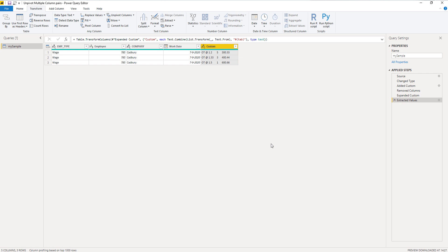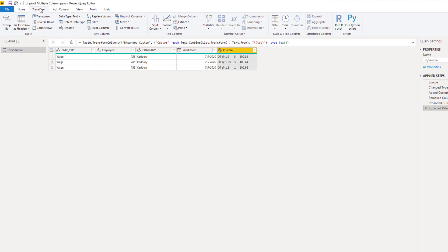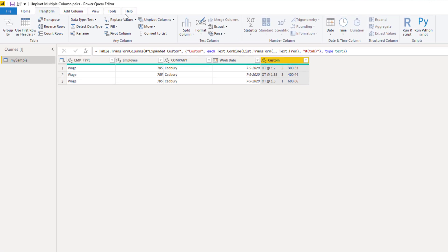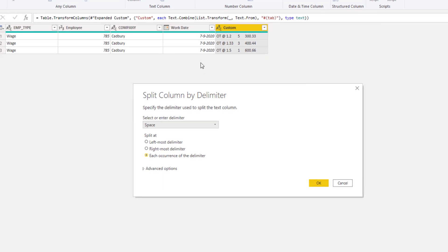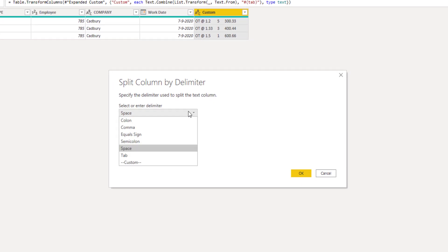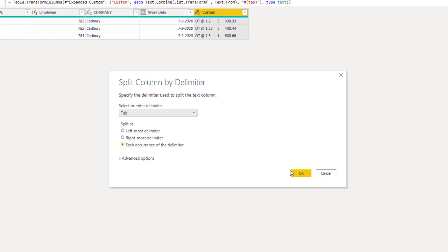All the values are now combined in a single column. So on the transform tab we can select split column, split by delimiter, select the tab and press OK.